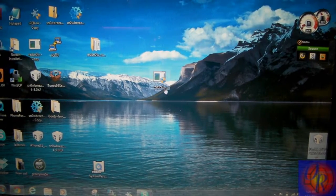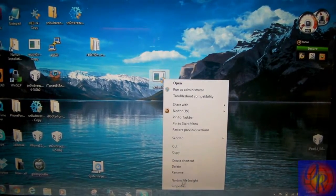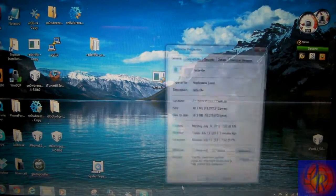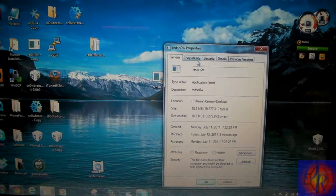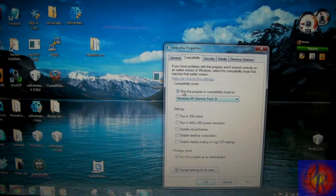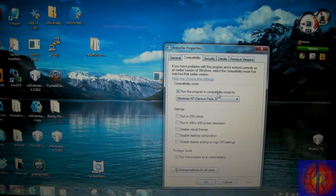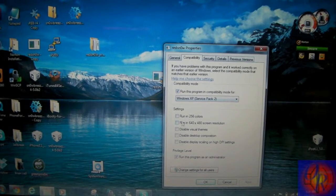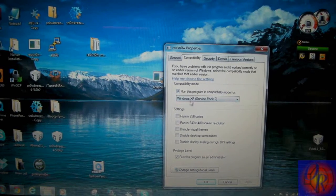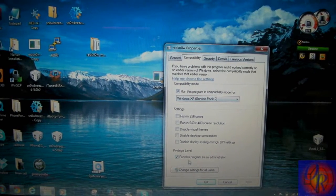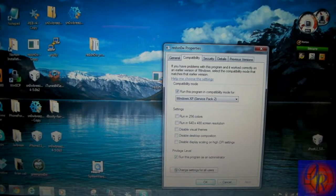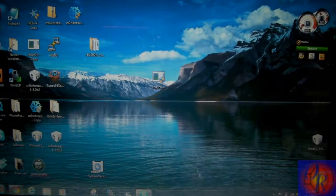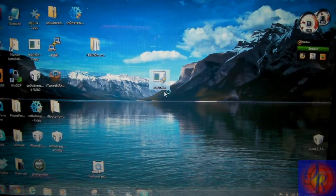You're going to right-click RedSn0w, click Properties, Compatibility, run this program in compatibility mode for Windows XP Service Pack 2, check run this program as an administrator, click Apply and then click OK. Now you're going to run RedSn0w and locate the iOS 5 beta 1 IPSW.